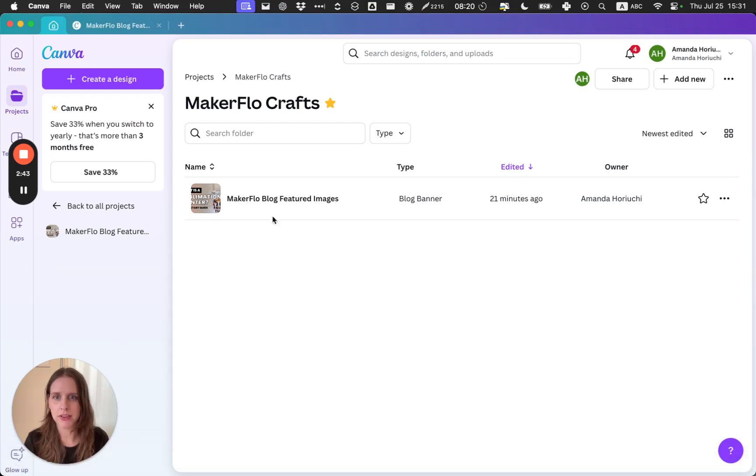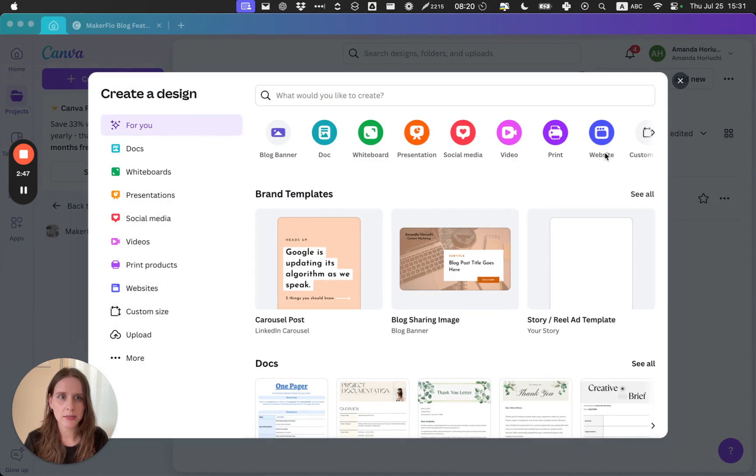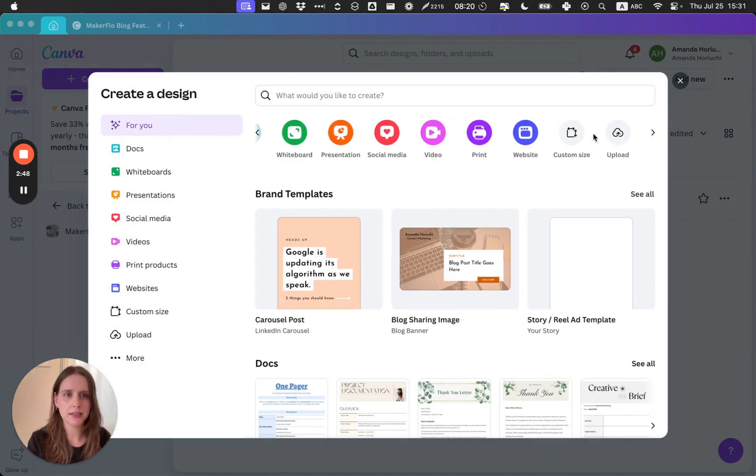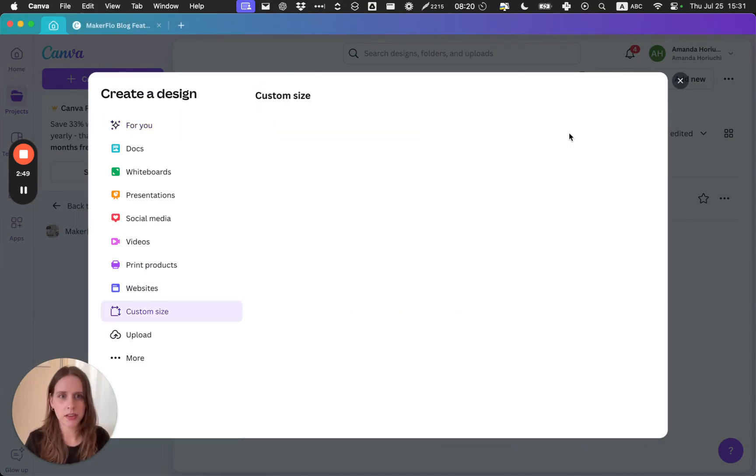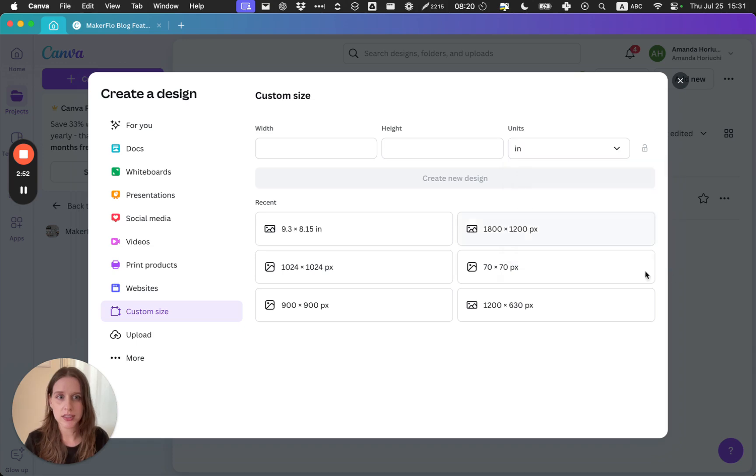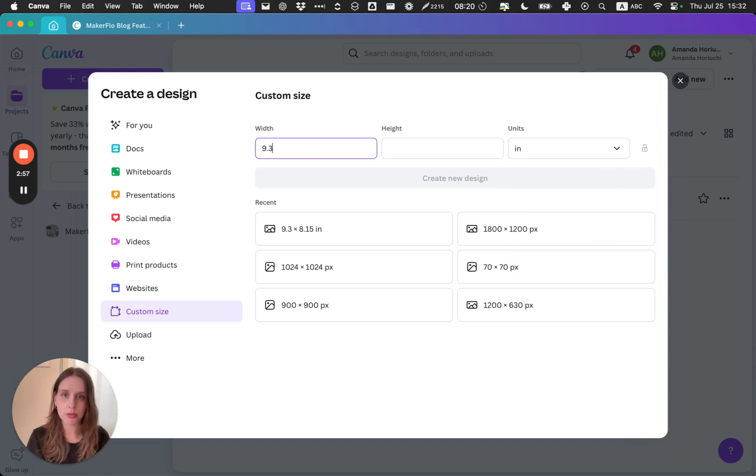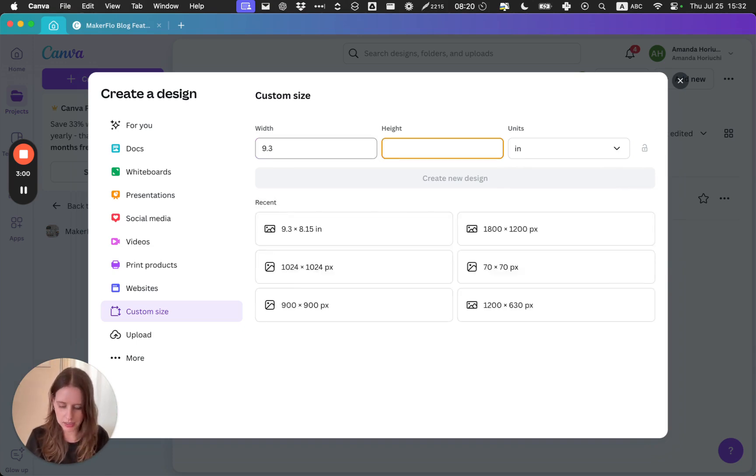Let's open up Canva and create a new design. We are going to use a custom size, so click that, and then we want to use inches today. Then we'll add the size we want, so it's 9.3 by 8.15, and click Create New Design.